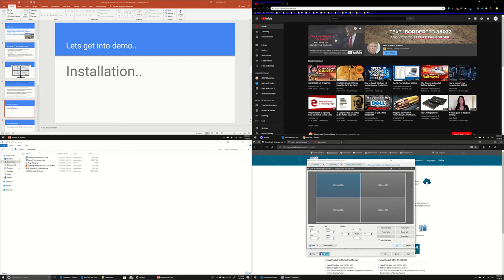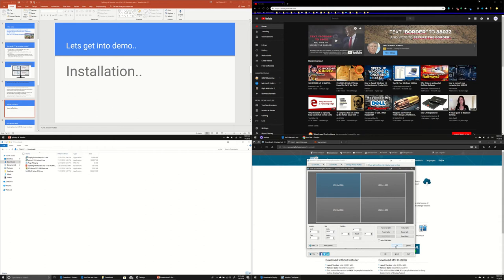And Display Fusion is having hundreds of other features, which you can go to the respective website and find out. As part of scope of this particular video, I just want to show you how we can leverage this software and divide our 4K TV into multiple monitors, virtual monitors.